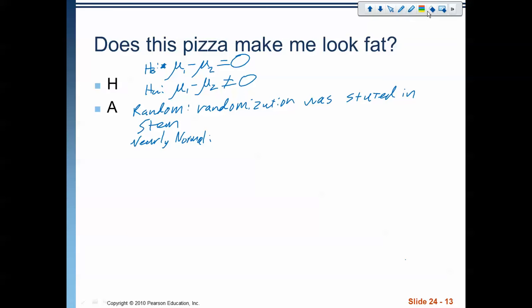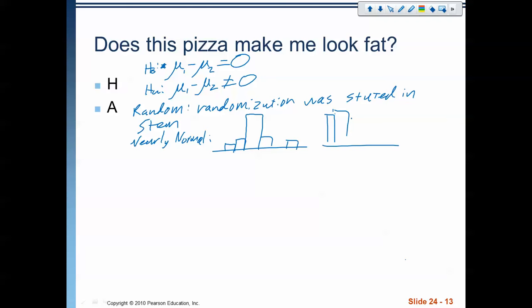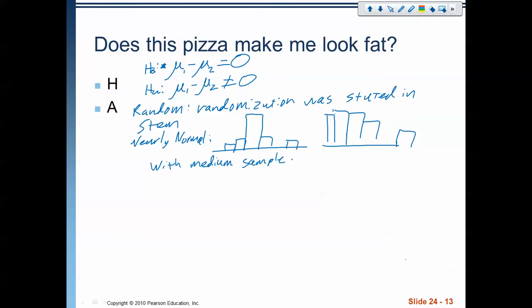Let's do a quick sketch of those two histograms. The first one was kind of like this — it had a big peak in the middle. The second one was more uniform than anything else. However, with medium sample sizes, the histograms are nearly normal enough.